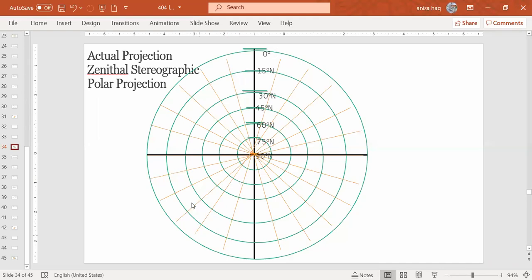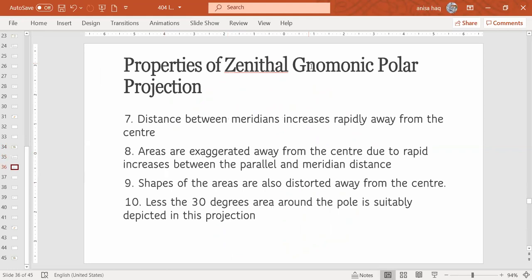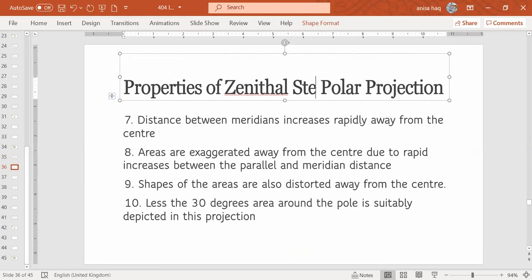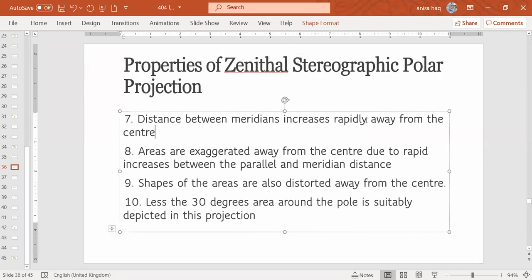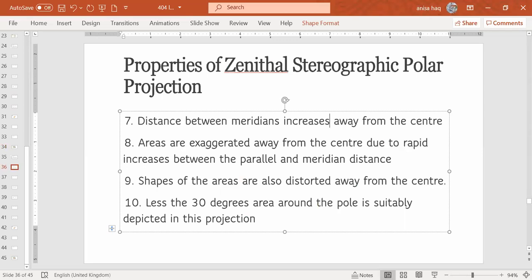Okay, then. That's why the term is given to this. And then we have, this is stereographic. Distance between meridians increases away from the center. You see, I have erased a word which is rapidly. That was for gnomonic projection, that the circle was becoming very large. But here, the distances between meridians are also increasing, but not very much.